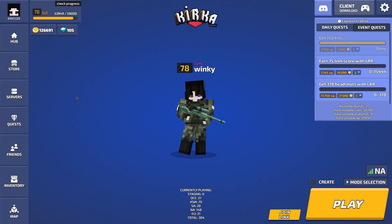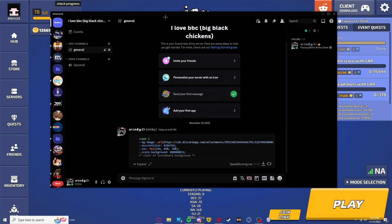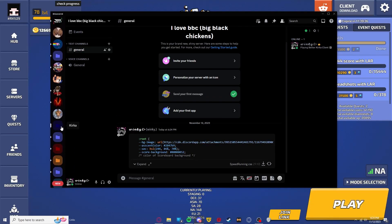Hello everyone, Winky here, back with another KERKA tutorial. For this one, it is how to apply a CSS. Now currently I don't have a CSS, but we will go through all the ways on how to use a CSS in KERKA.io. For this CSS, we will be using the official KERKA speedrunning community CSS.